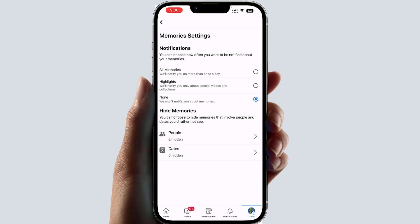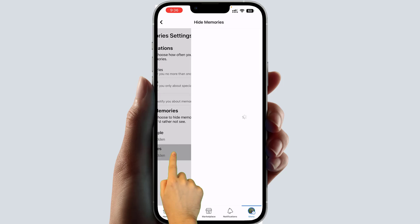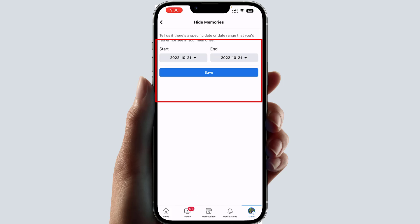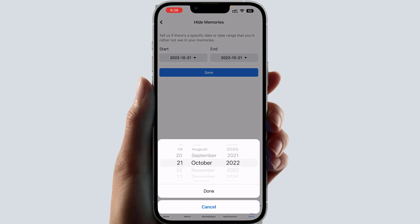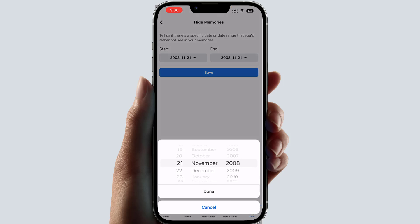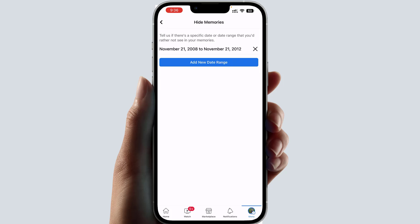You can also hide Facebook Memories by date. For example, if you want to hide memories from 2008 to 2012, choose the start date — say November 2008 — and the end date, November 2012, then click Save. Anything shared during that time period will not appear in your Facebook Memories.